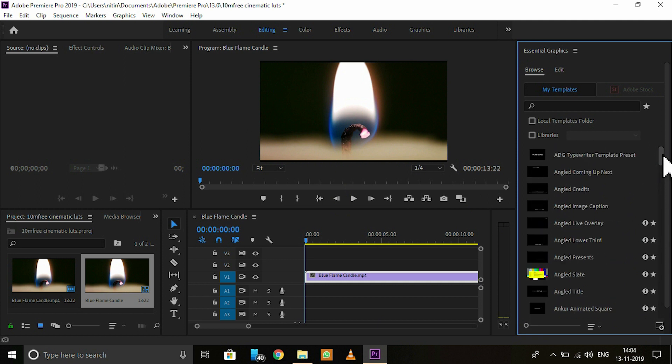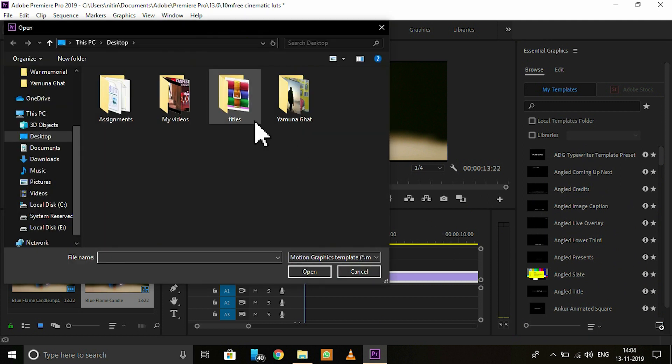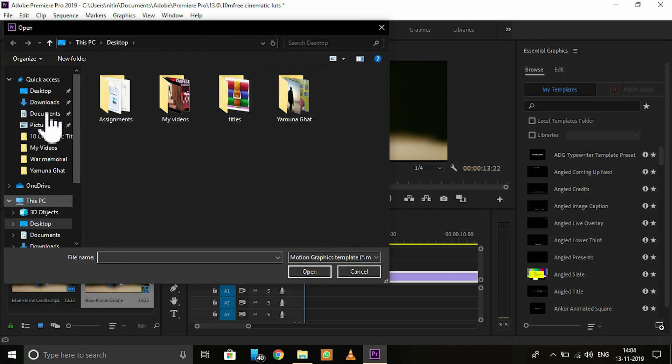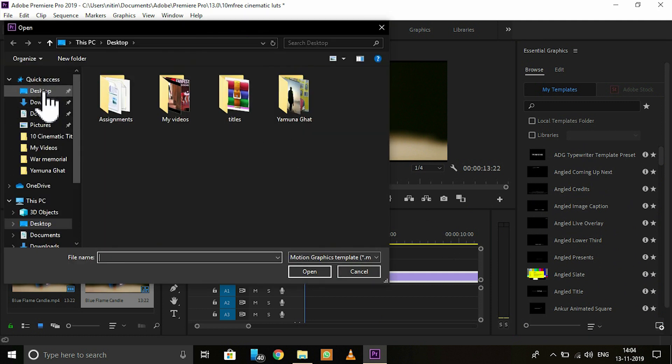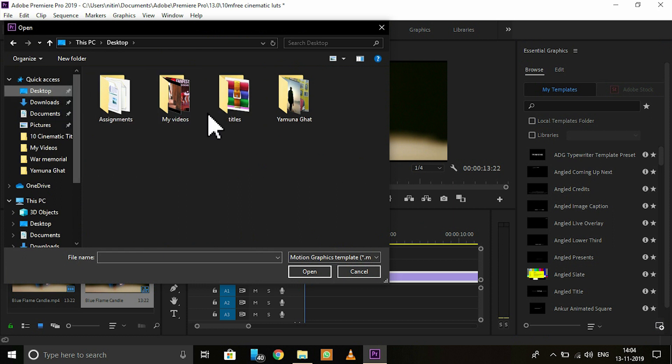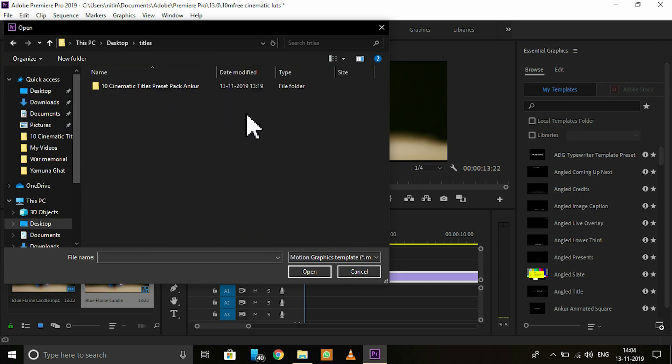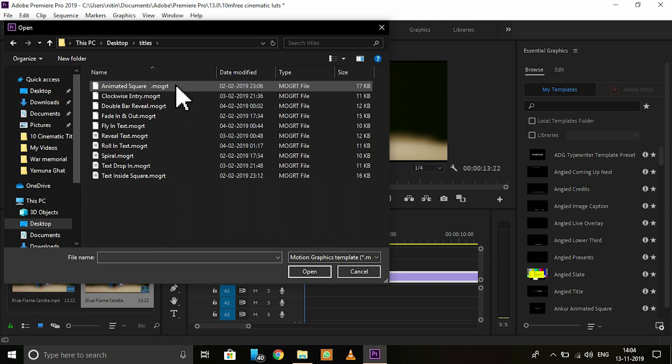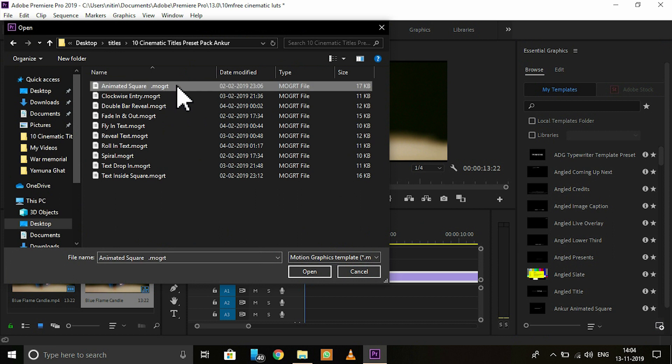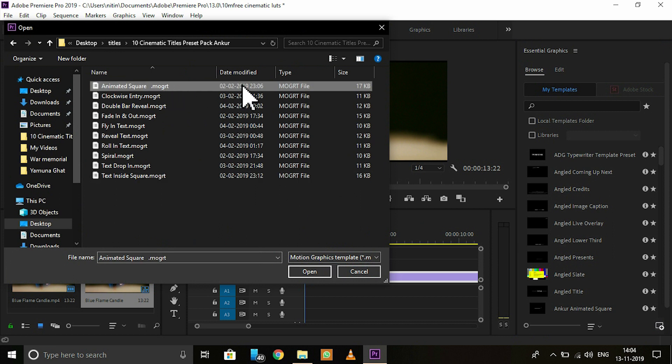Let me tell you one more simple trick to do that. As you can see there is a small icon, so click on it. Now go to your extracted folder. Click on the chosen title and open it.